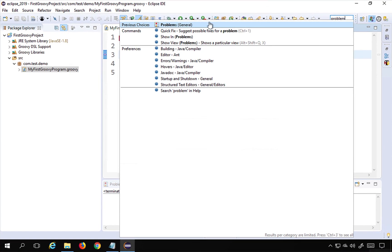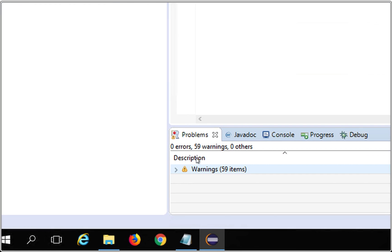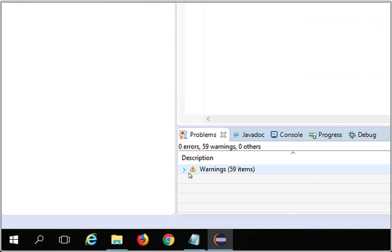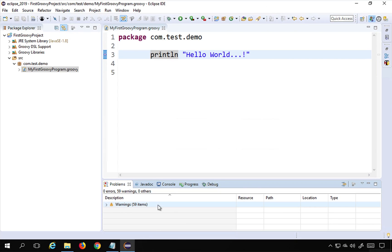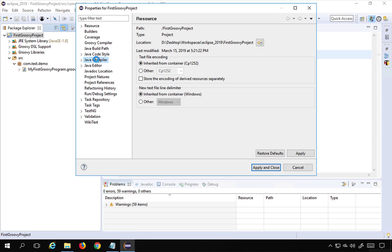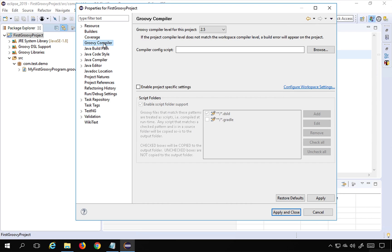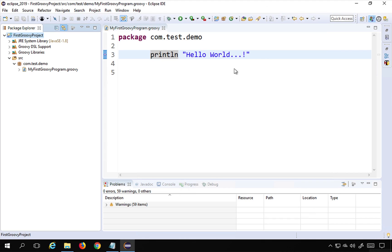In the Problems view you can see whatever errors or warnings exist. When I looked at the error, it told me about some version of Groovy. So I right-clicked on the project, went to Properties, and here you can see the Java compiler. You can also go to Groovy Compiler and change the version. The issue was it was using 2.6 and it was not compatible, so I changed it to 2.5, then applied and saved, and the error was gone.